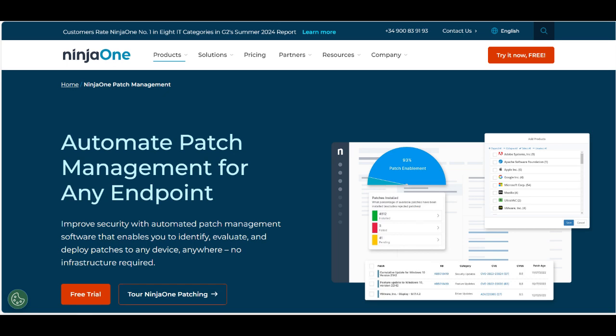NinjaOne Patch Management is a standout feature within the broader NinjaOne platform, offering a streamlined approach to keeping systems secure and up-to-date. One of its primary strengths is its simplicity.